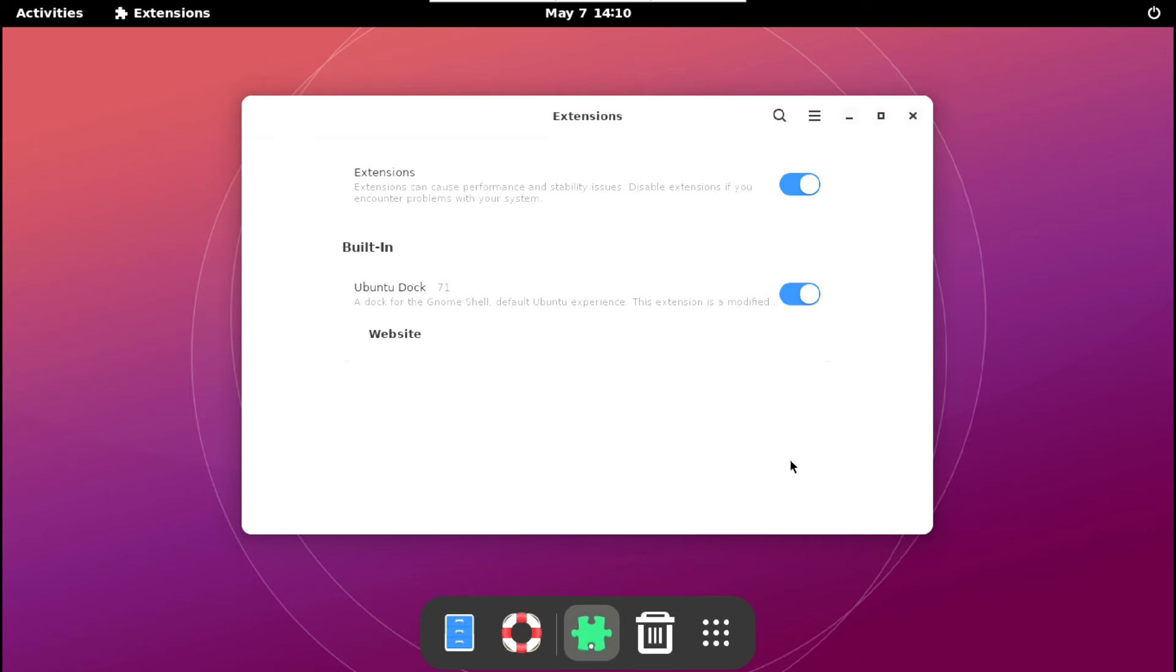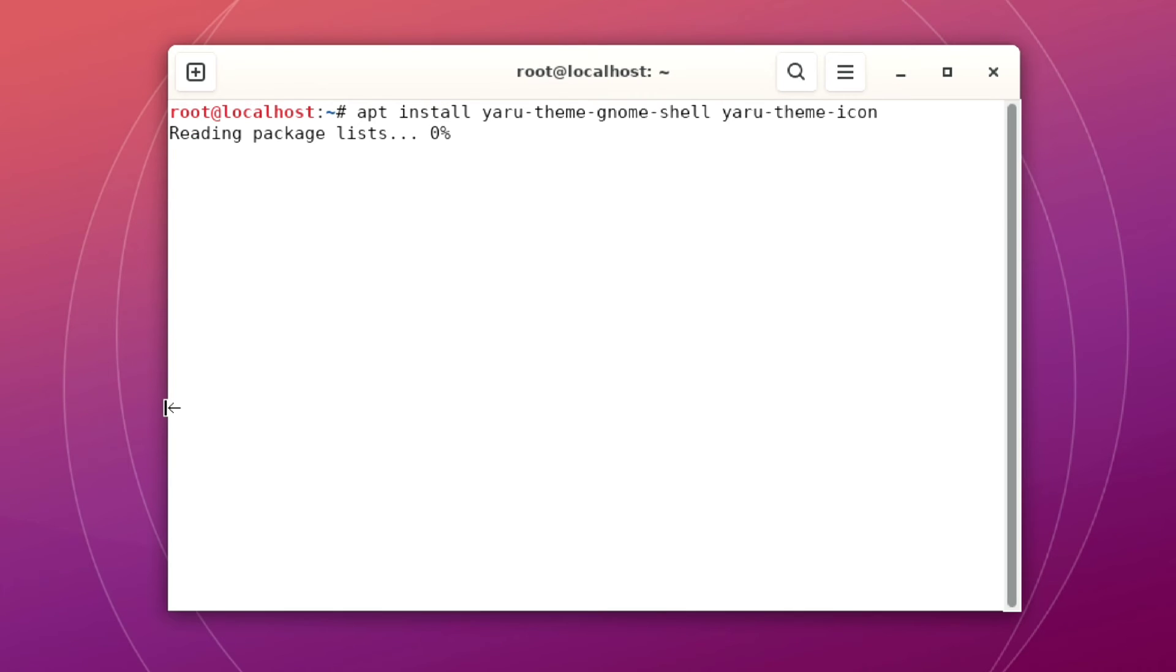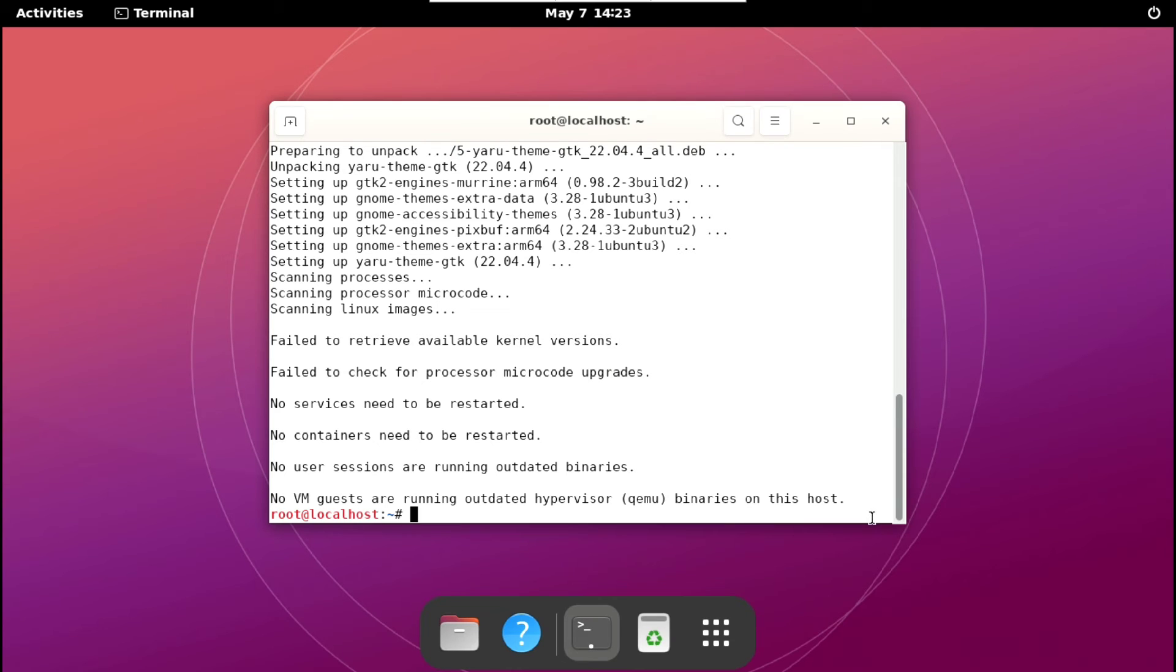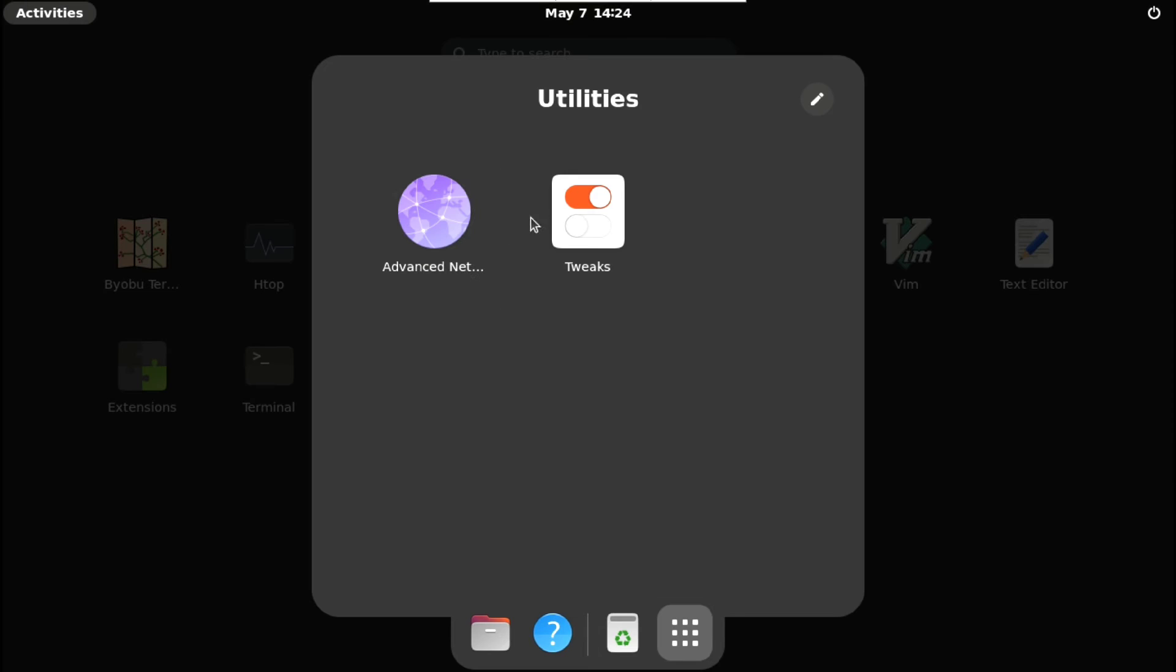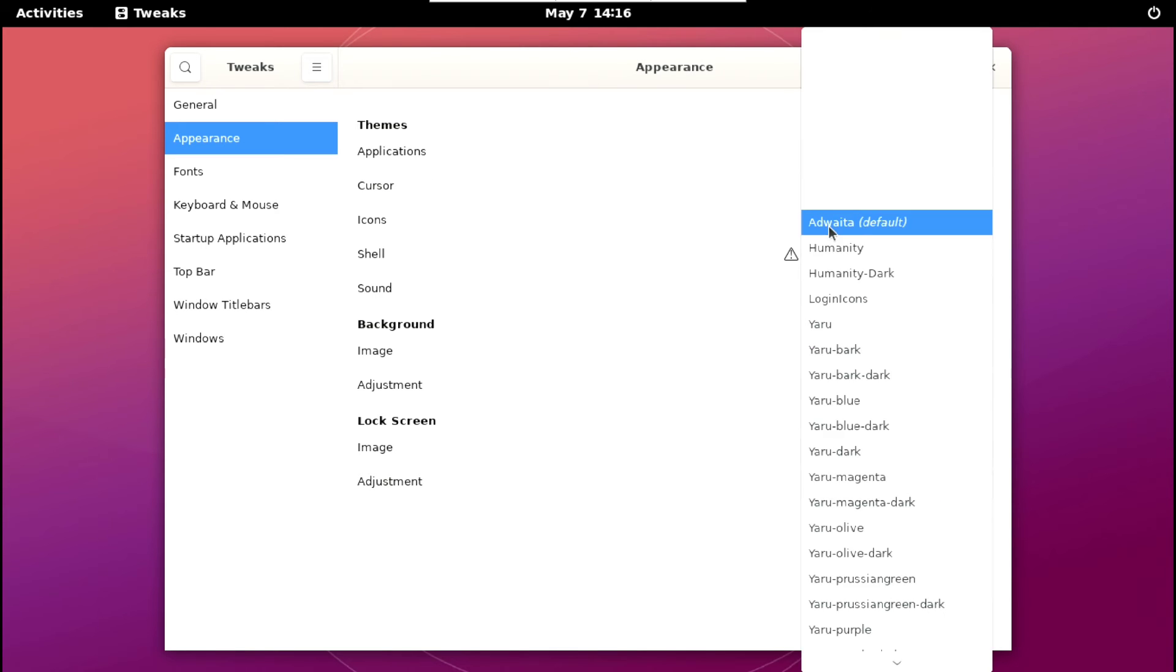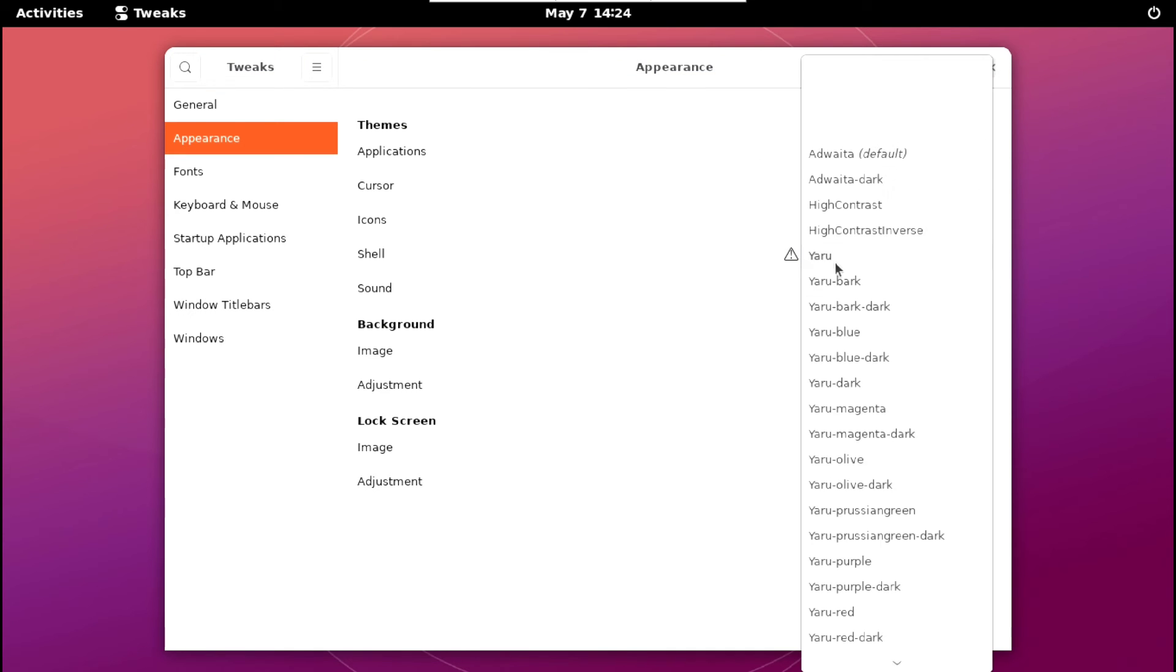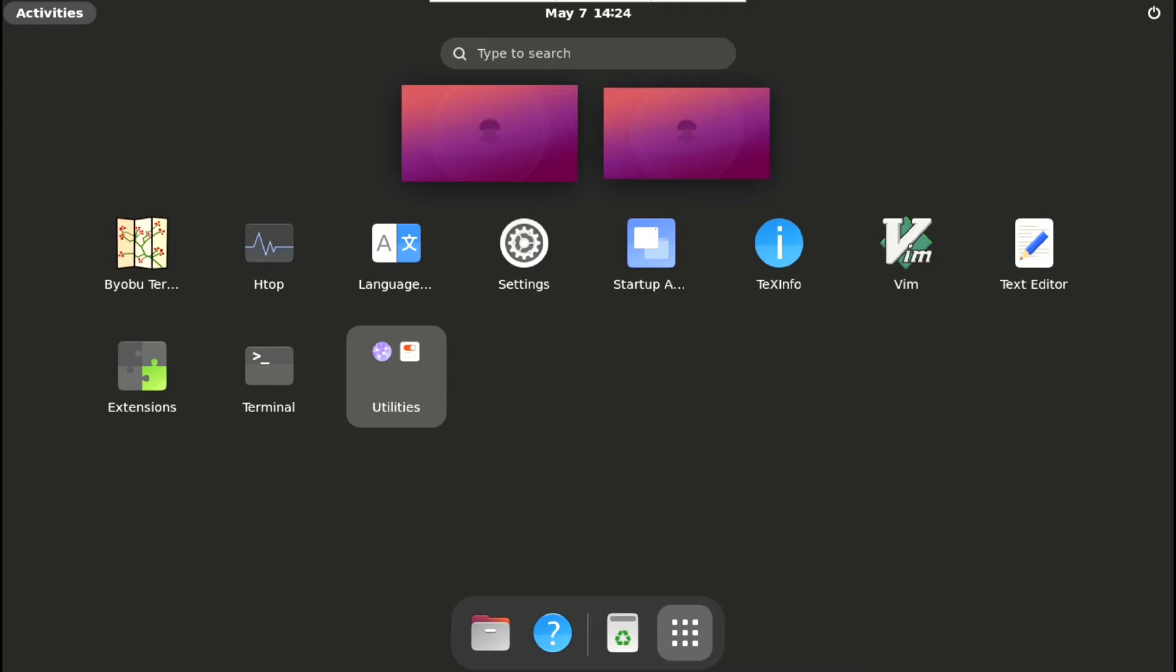But before that these icons and theme don't look like Ubuntu ones. So again launch the terminal and execute following. Then one more install. Now close the terminal and launch GNOME Tweaks and change cursor to Yaru and icons also and theme also. Now it looks like Ubuntu.